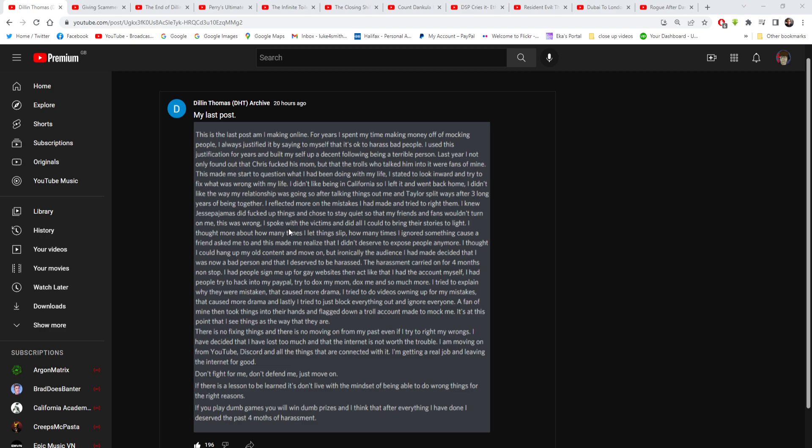But, ironically, the audience I had made decided that I was now a bad person, that I deserve to be harassed. No, you do not deserve to be harassed. And to be fair, people shouldn't harass you. You've just got to, like I said in my comment, replying to your comment, you've just got to step away from the internet, which obviously you'll do now. Hopefully you'll stick to your word. Step away from the internet. Go outside. Enjoy the world. Don't stay cooped up near a computer all the time.